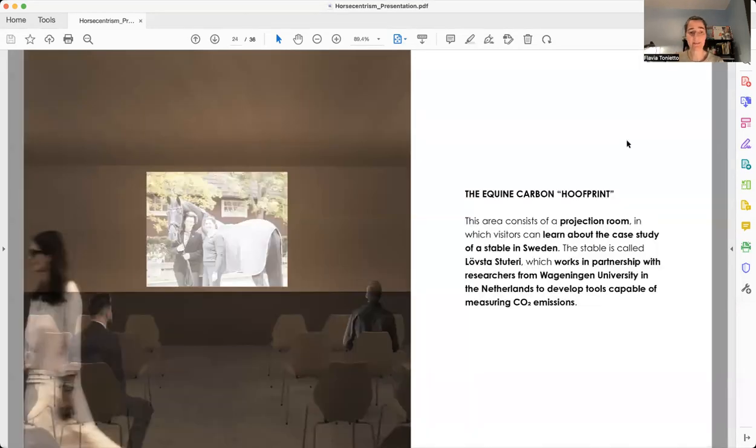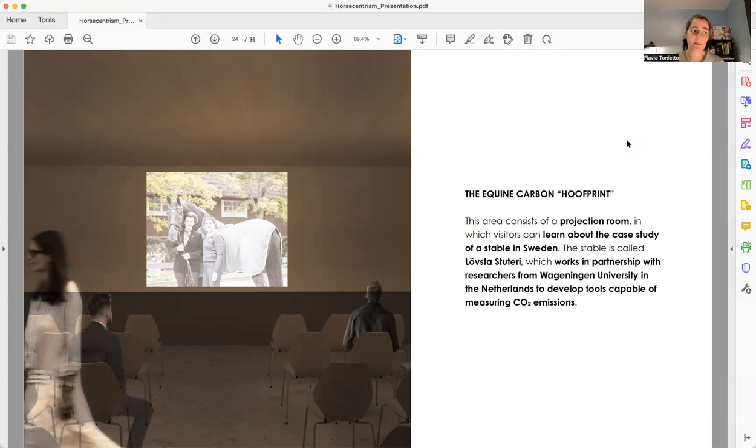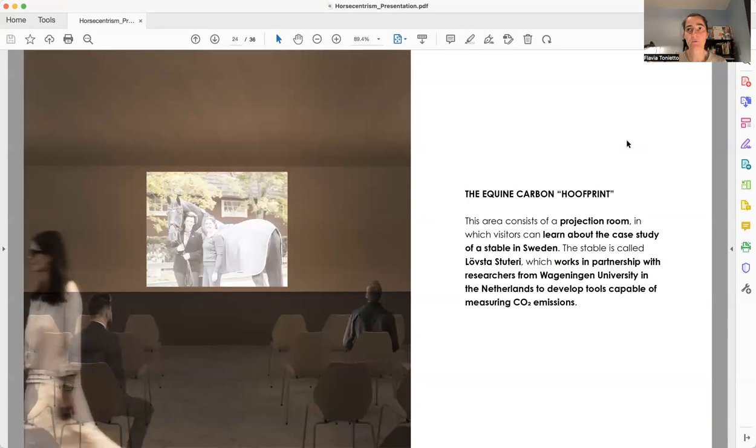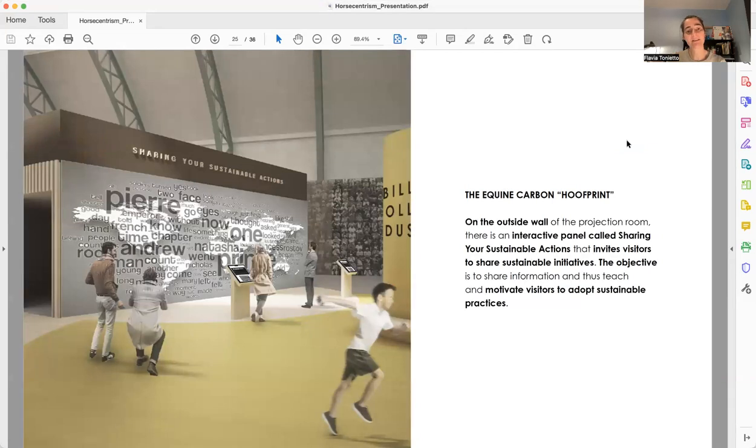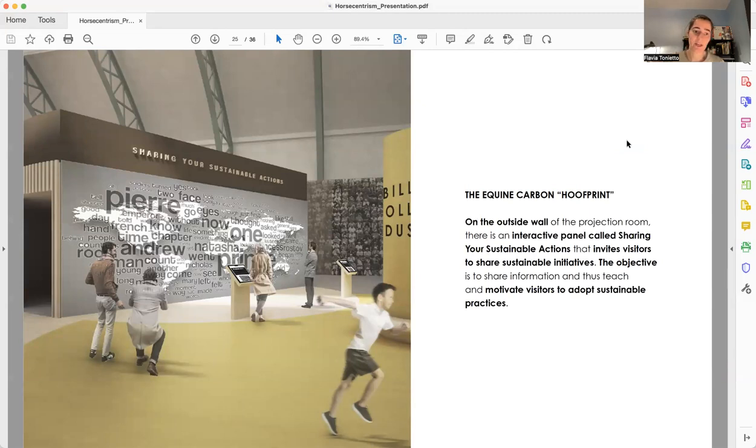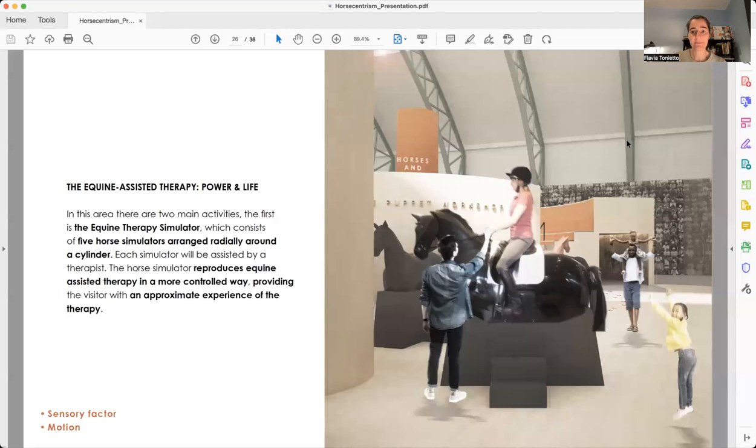Then, the next area is called the Equine Carbon Hoofprint. We have a projection room where visitors will learn about a case study in Sweden. This stable is working in partnership with a university from the Netherlands, and they are trying to develop a tool to measure the emission of CO2. And in the opposite side of the same wall, we have an interactive panel called Sharing Your Sustainable Actions, where visitors are invited to share their own sustainable initiatives.